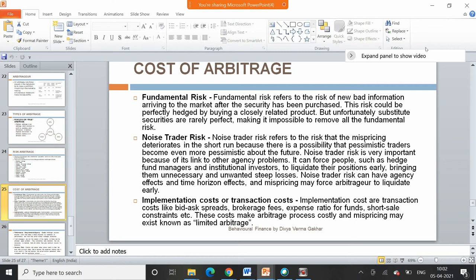What are the costs involved in arbitrage? There are three types of costs: first is fundamental risk, second is noise trader risk, and third is transaction cost. Because of these three costs, we say that investors in general do not indulge in the arbitrage process, or they limit themselves in whatever arbitrage they do. These three points are important when we talk about the concept called limits to arbitrage.